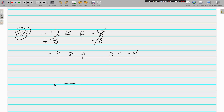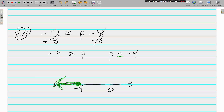Let's graph Example 3. P is less than or equal to negative 4, so zero is on the right. It's a less than or equal to, so we use a closed circle. All numbers less than negative 4 are to the left of it, so we shade to the left. The trick only works as long as the variable is on the left side — that's why we flipped it around.